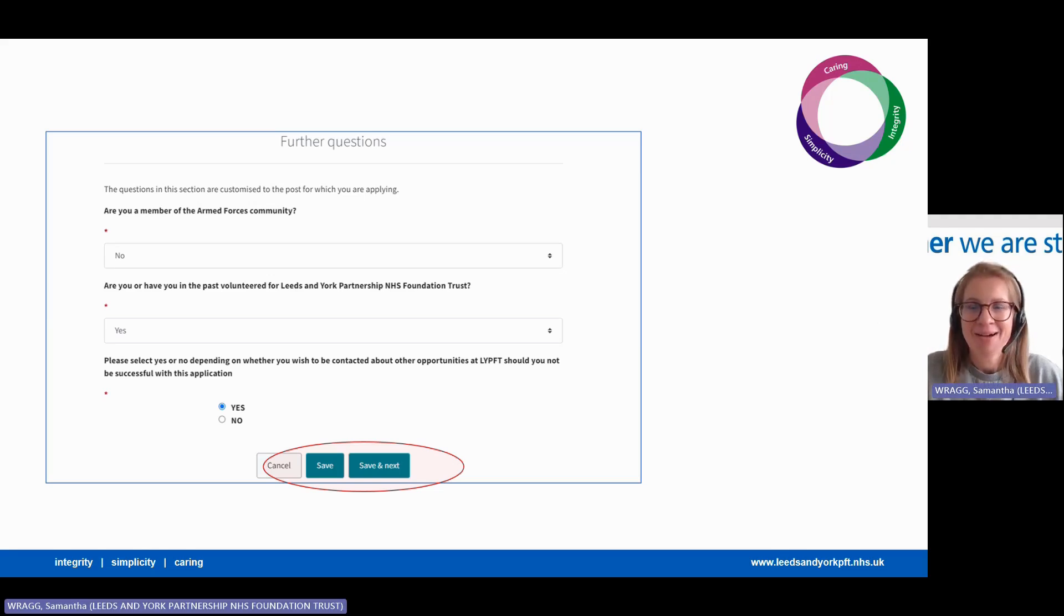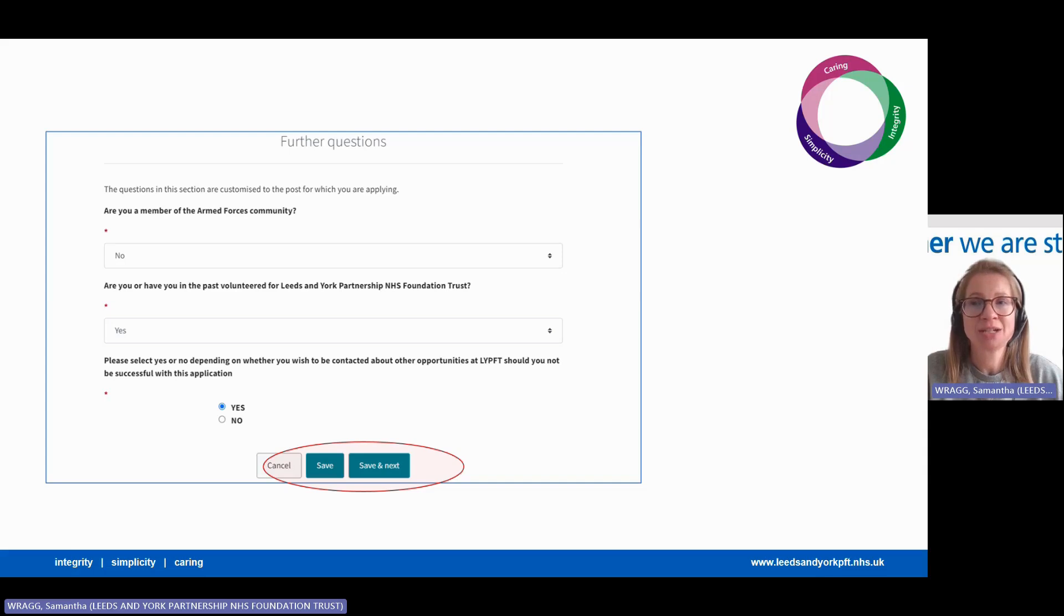That's the hard parts of the application complete. We have a couple of other important questions to ask, so simply choose the category relevant to you and click save and next.